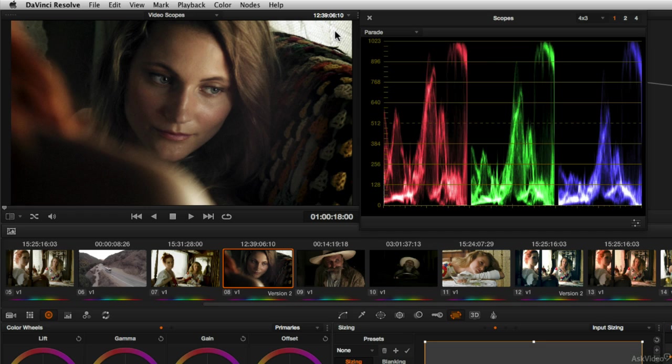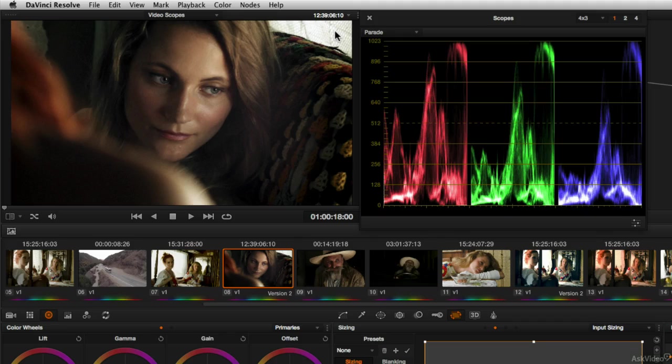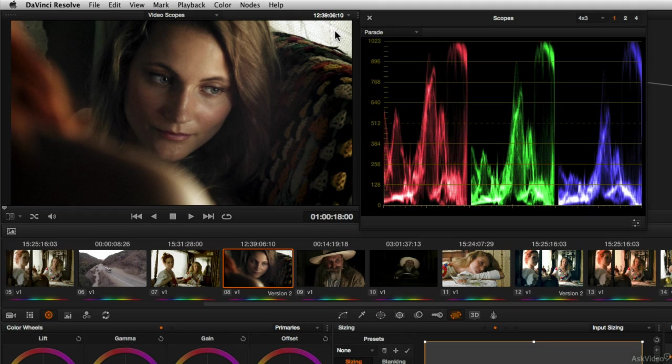In the next tutorial, let's start exploring how balanced images or naturally balanced images would look in the scope. We've started to explore that in this tutorial, but in the next tutorial, let's take more of a look at a variety of different images so that we can really start seeing how the parade scope can help us out in real world scenarios.